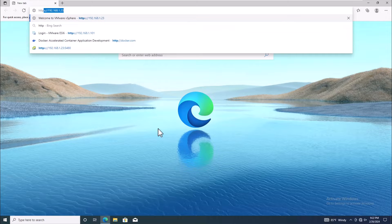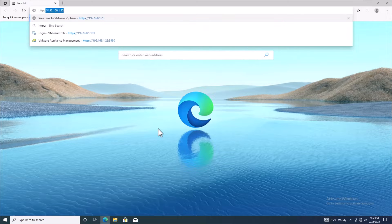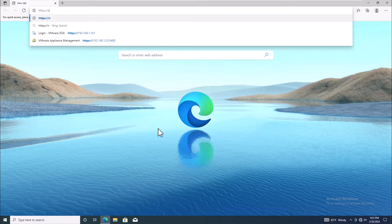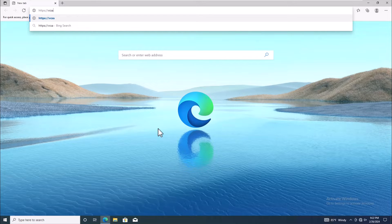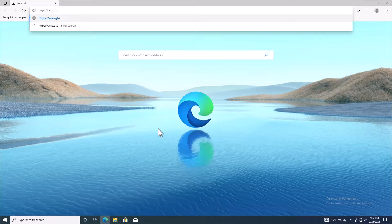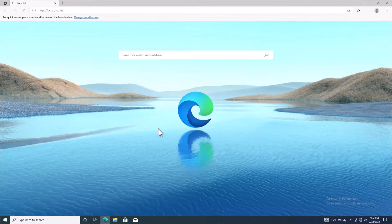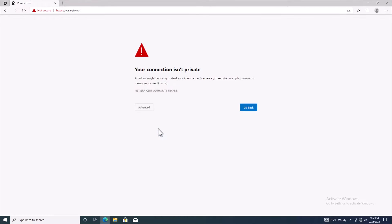Have you ever encountered a security warning message when connecting to your vCenter server through the vSphere client? It can be frustrating, right? Well, fear not! We're here to help you resolve this issue once and for all.